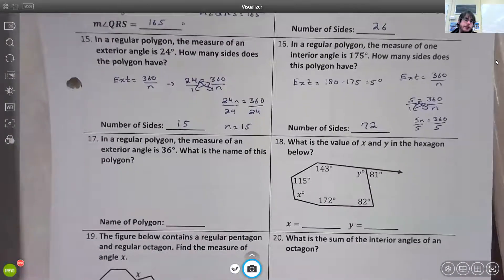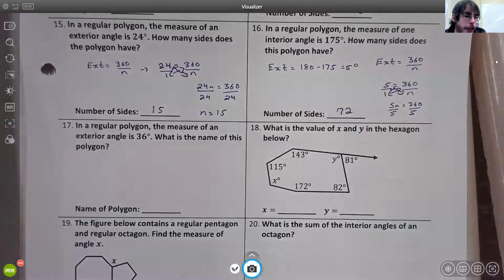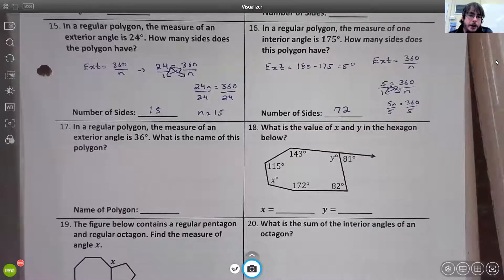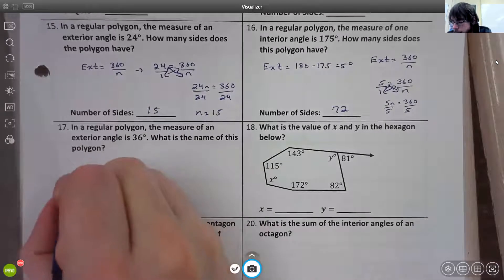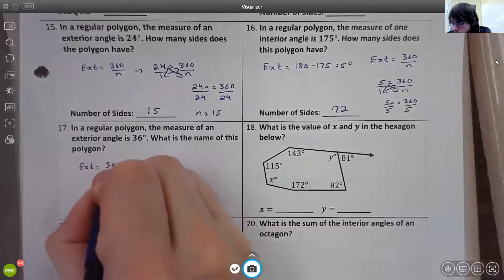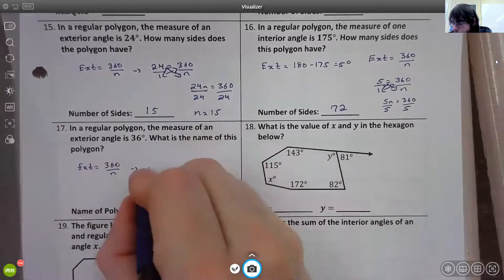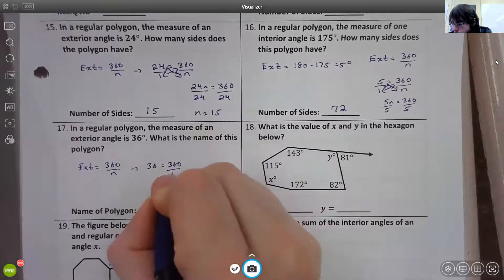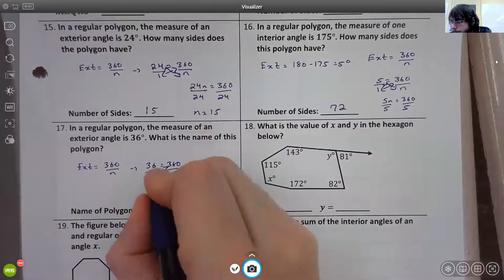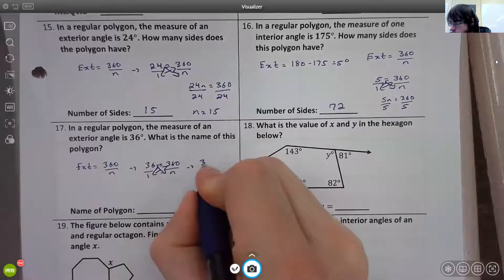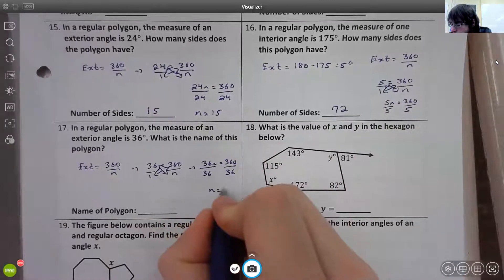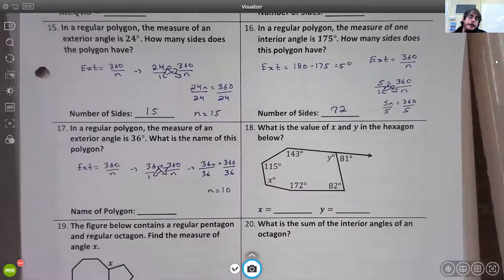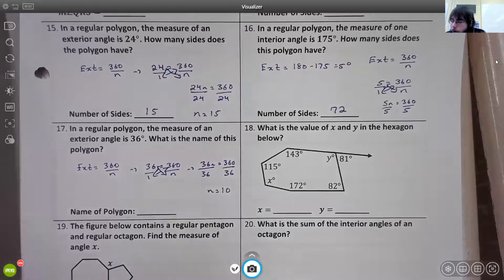Number seventeen: in a regular polygon the measure of an exterior angle is 36 degrees. What is the name of this polygon? Using exterior = 360 ÷ n, set up 36/1 = 360/n and cross-multiply: 36n = 360. Dividing by 36 gives n = 10. A polygon with 10 sides is called a decagon.